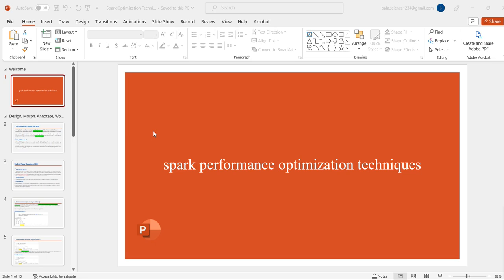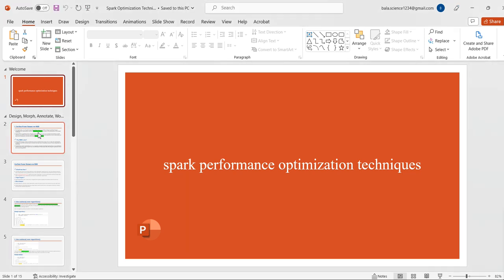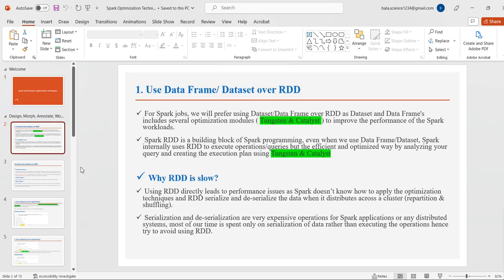Today we will discuss Spark optimization techniques used in day-to-day life in our projects. The first technique is to use DataFrames or Datasets over RDD. For Spark jobs, we will prefer using Datasets or DataFrames over RDD, as Datasets and DataFrames include several optimization modules to improve the performance of Spark workloads.